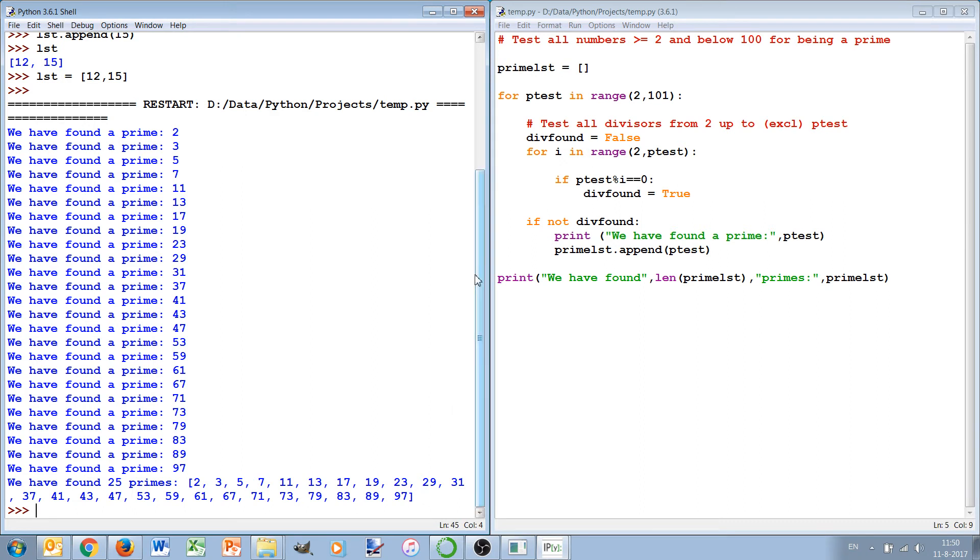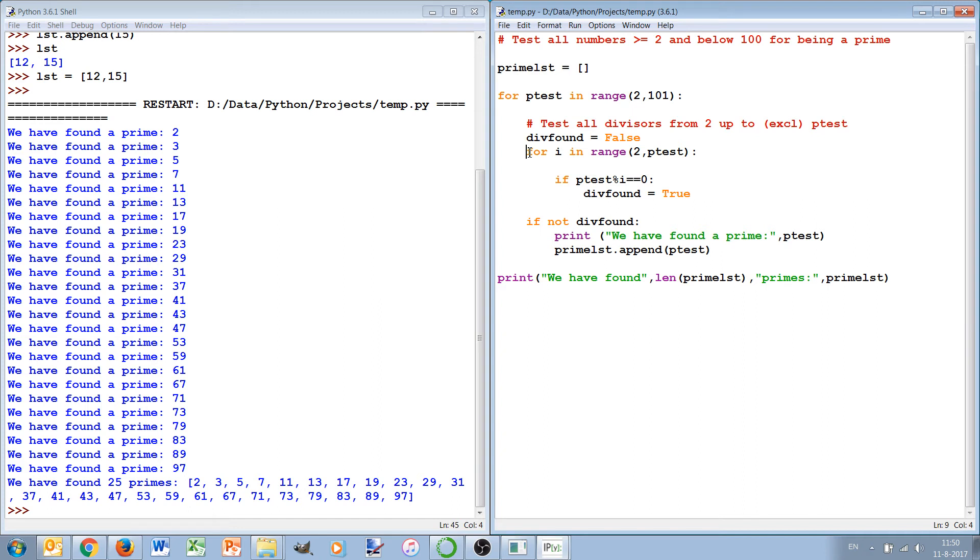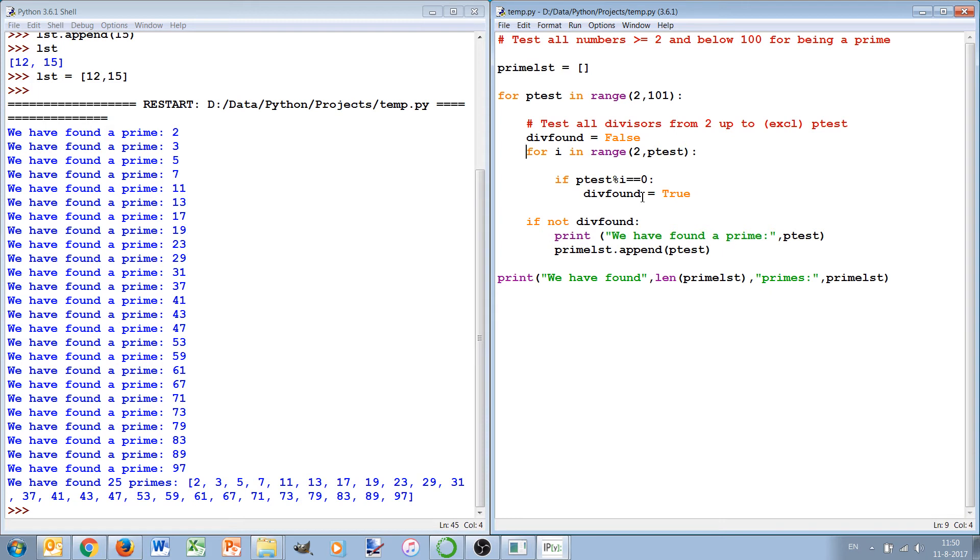So this program works but it can be made slightly more efficient. If we change some loops from for to while, we can for instance avoid that once we found one divisor, one number for which p_test is divisible, then we don't have to look any further - we already know that it won't be a prime. So continuing up to p_test is certainly not necessary anymore.